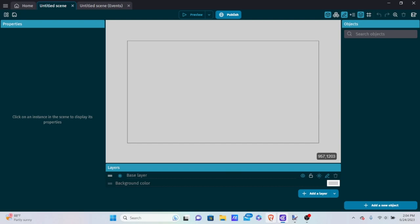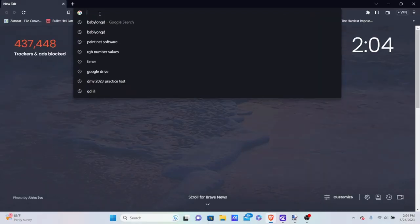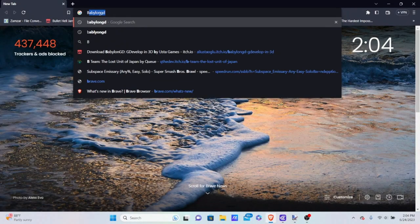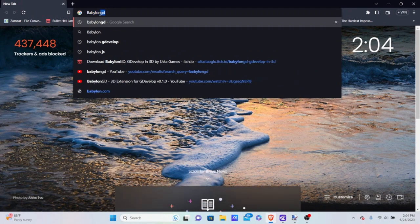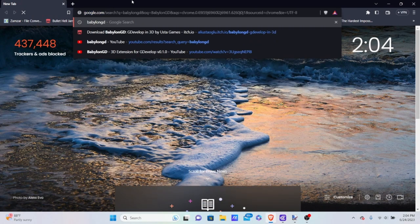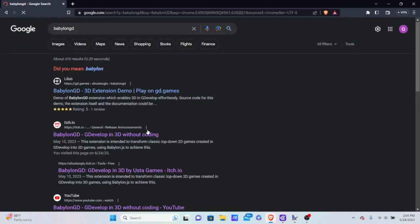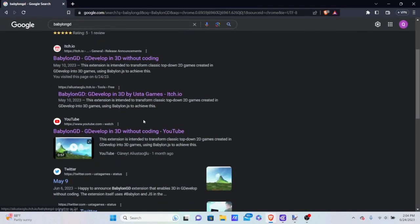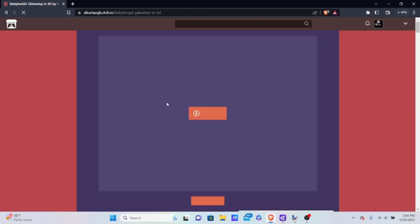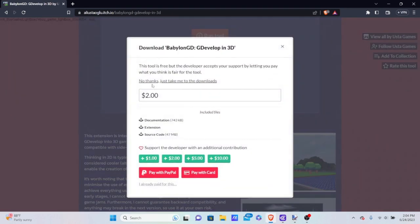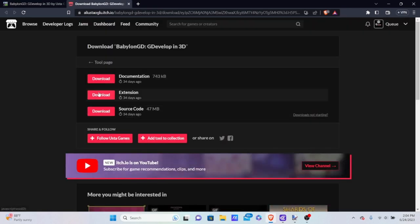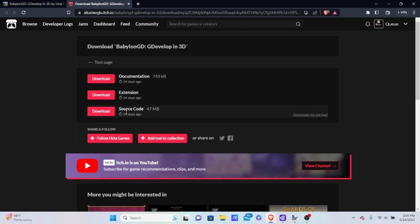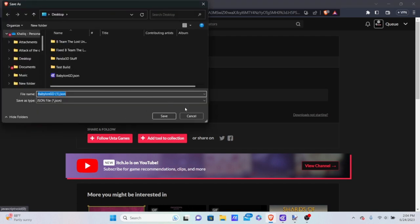We're going to go into our web browser and download the extension. This extension is called BabylonGD — search for BabylonGD and make sure not to misspell it or you won't get the right search results. Go into BabylonGD by UstaGames, hit Download Now, and go into 'No Thanks Just Take Me to Downloads' unless you want to support him. The documentation and source code are for learning how to use it, but we're going to go to the extension.